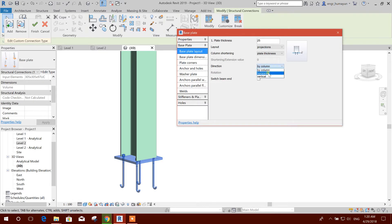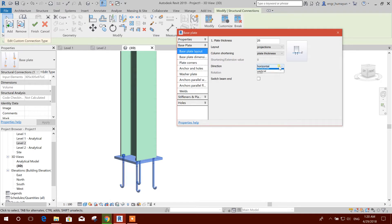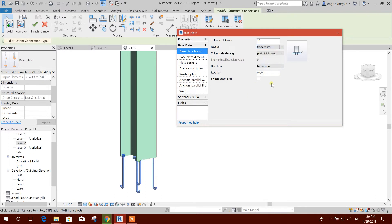By column horizontal, vertical, okay by column — better projection. So we can place it and position total, you can use from center.